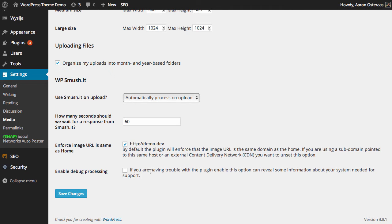The next is just enforcing image URL is the same as home. Now if you're not using a CDN then you want to leave this checked, but if you're using a CDN uncheck this box.